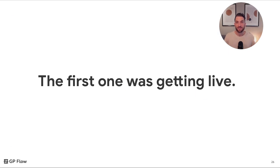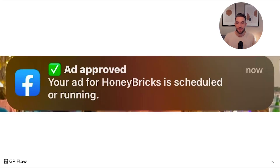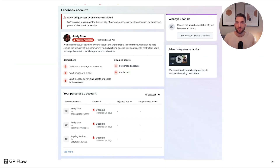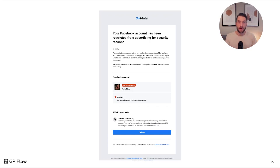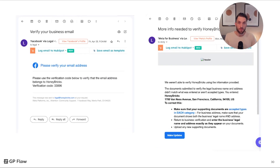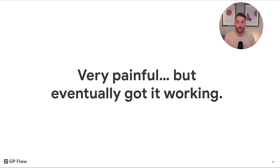The first challenge we faced was getting live with our account. We had the ads approved and were ready to rock and roll — then about a week later my account got restricted. My personal account was tied to the company account. It turned out I didn't have two-factor authentication enabled, which I didn't know I had to have. That ended up getting everything banned and paused for a bit — very painful experience — but we ultimately got it live and working.